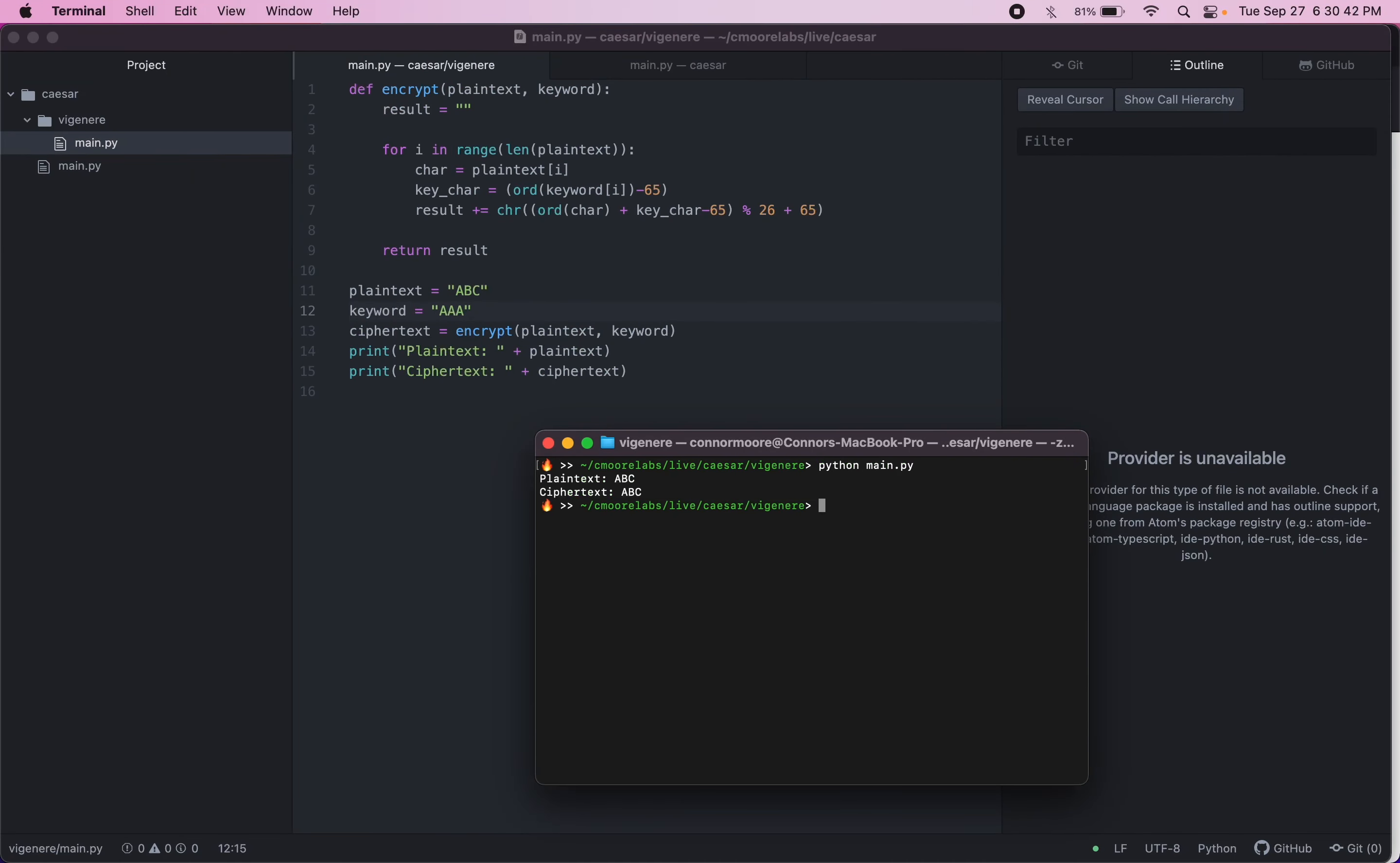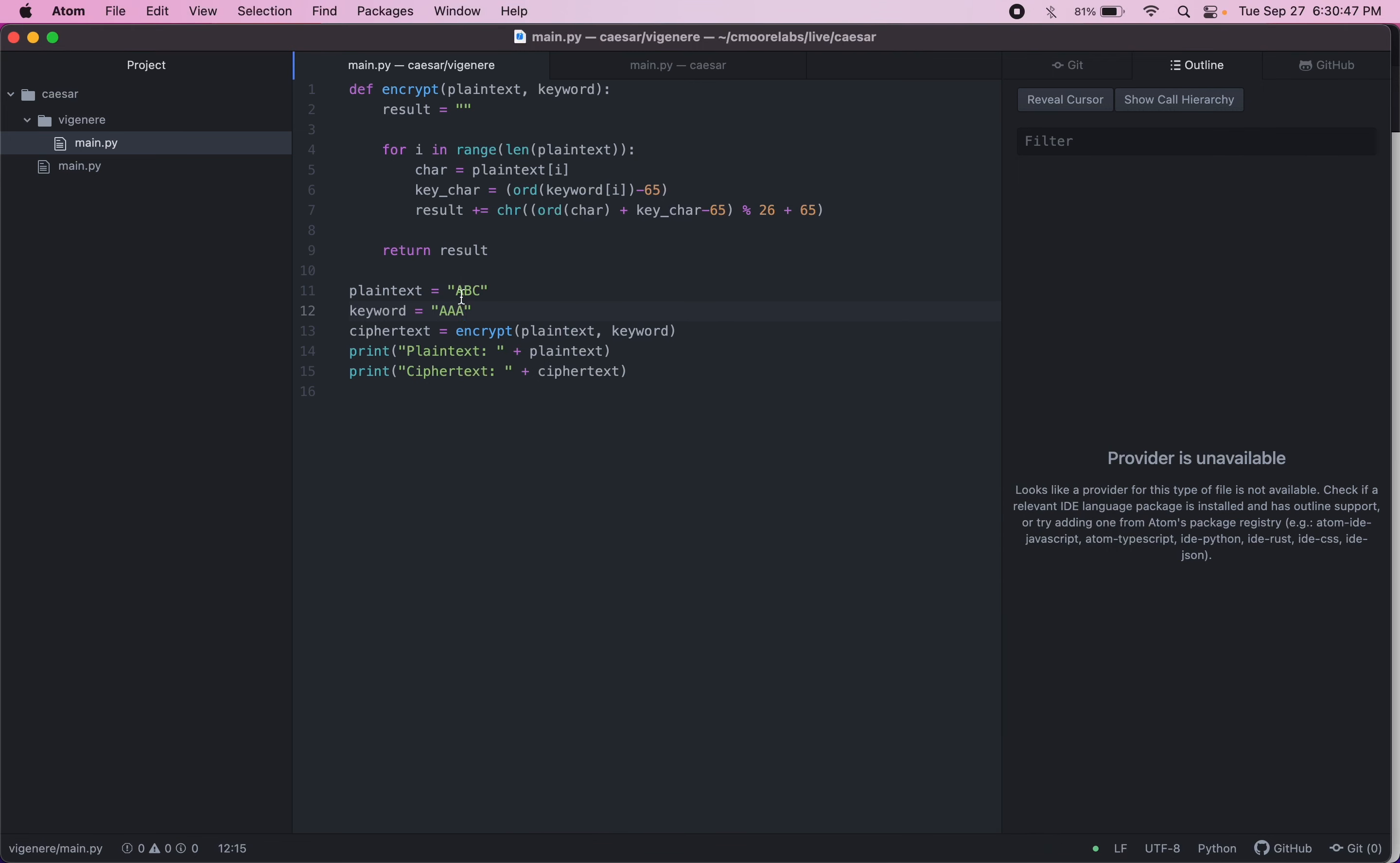Python main. Okay, there we go. Plain text ABC. Cipher text ABC. As have a shift of zero.